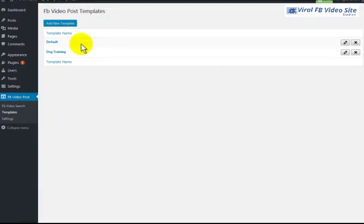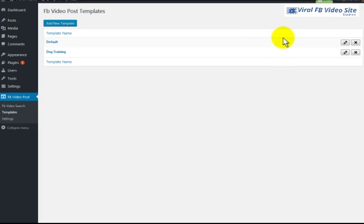By default, we have a template already created that contains our custom shortcodes, which enable our plugin to auto-post not only your viral videos, but also a video description, a title, and a source link.